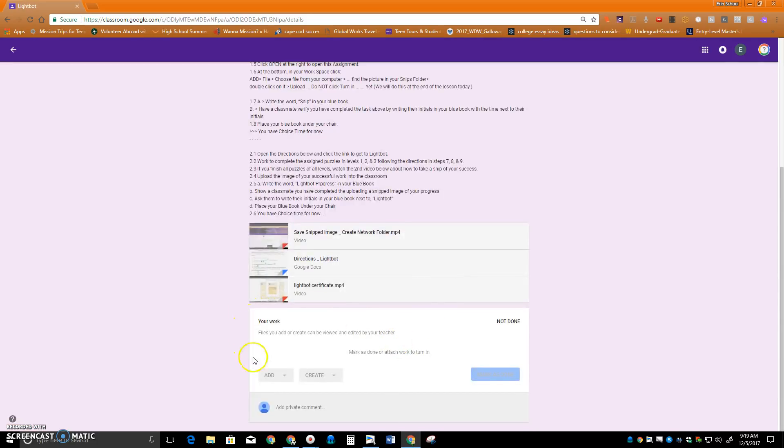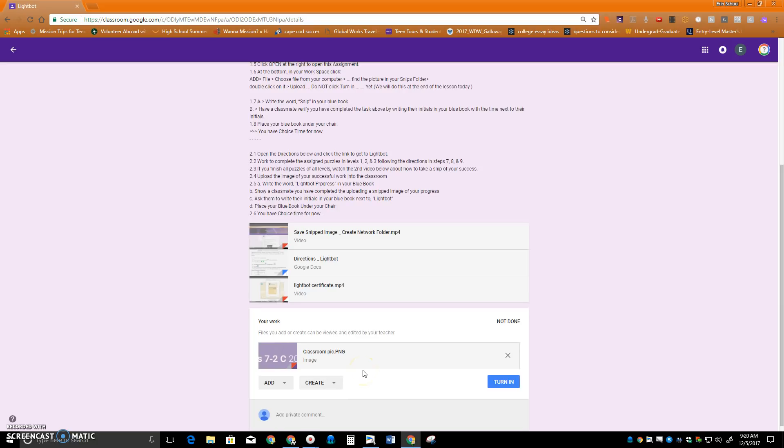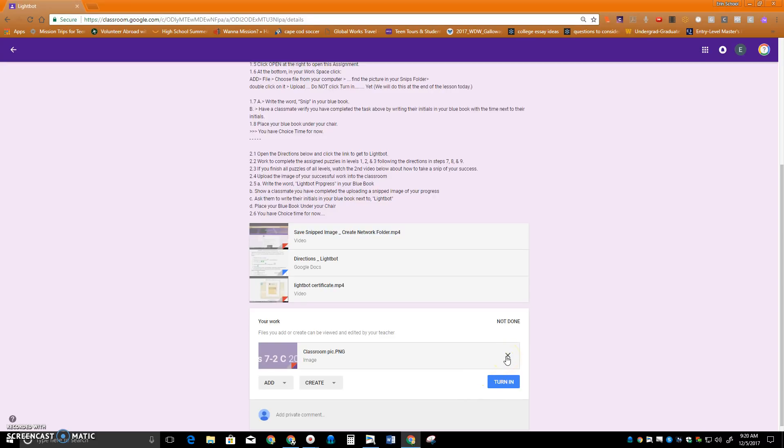It shows up here in my workspace. And at this time I'm not going to click Turn In. Because later we're going to click the X to replace this with a different picture later in class.